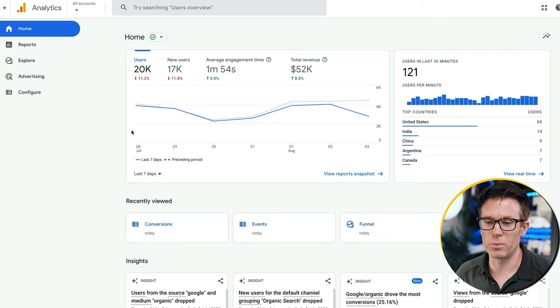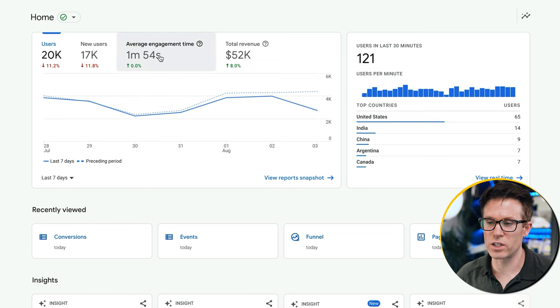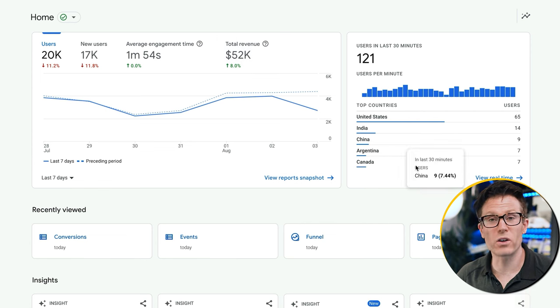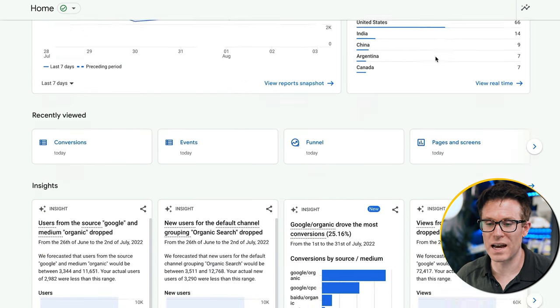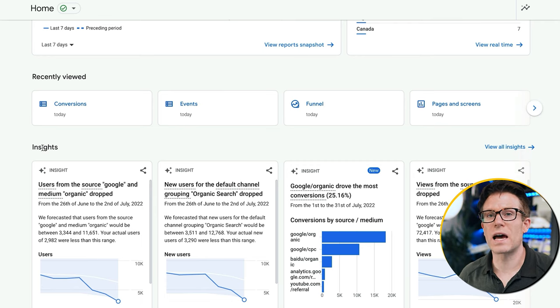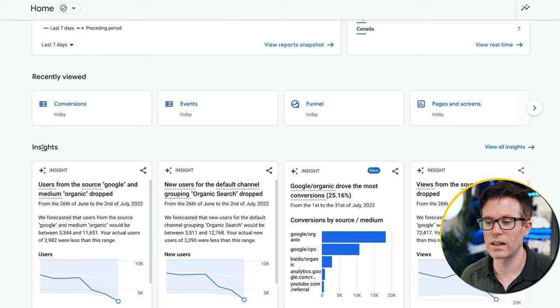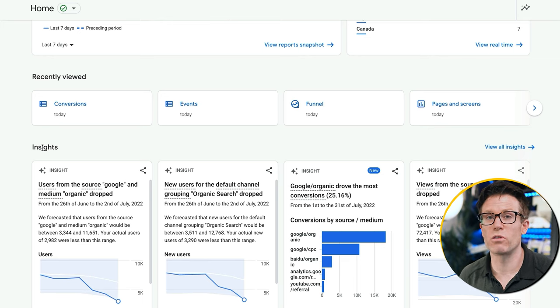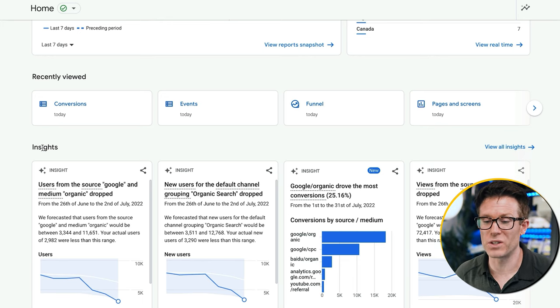Let me give you a quick overview of the screens in GA4 so you understand the basics. The first screen is your home screen — this gives you a snapshot of your site's users, new users, average engagement time, and revenue. We've then got some real-time stats, recently viewed panels like your history, and then insights. Insights happen across GA4 and you can click on them in most screens to get automated insight about what's really going on.